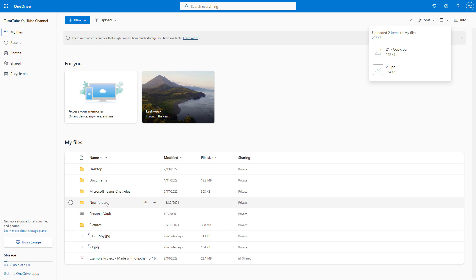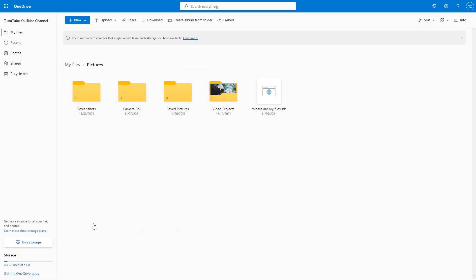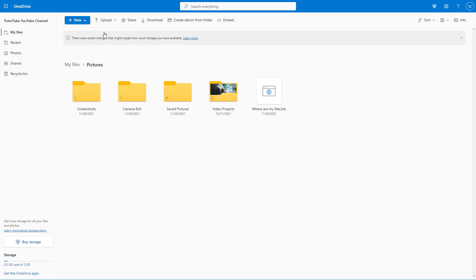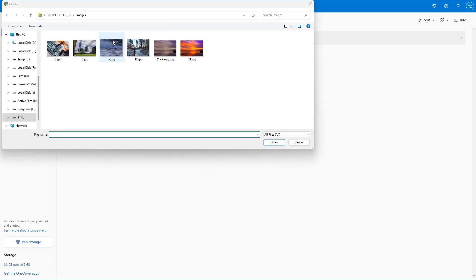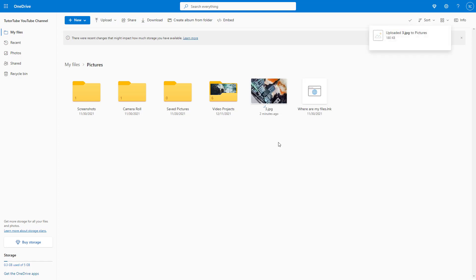But if you wish to upload into any other folder, for example the Pictures folder, you can navigate into it, click Upload, then go to Files. Select the file, click Open, and it will be uploaded to that particular folder.